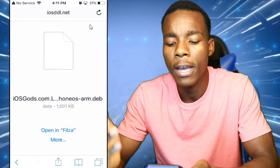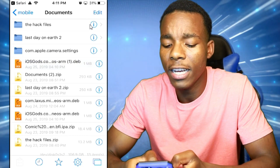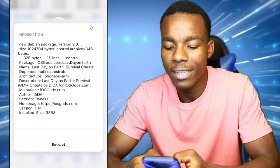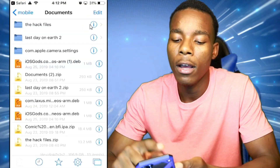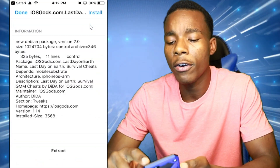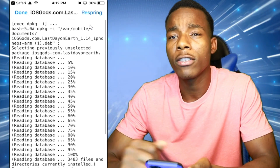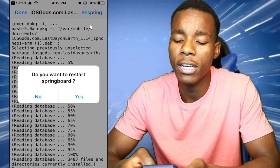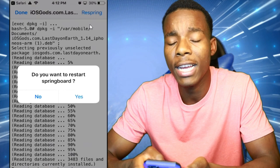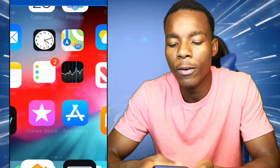Tap on Filza itself and it should direct you to Filza right away. Once you're in Filza, you can see Last Day on Earth Survival right there. Tap on it, then tap Install and it should install everything for you. Once that's done, tap on Respring — it's going to ask if you want to respring your device, tap Yes.